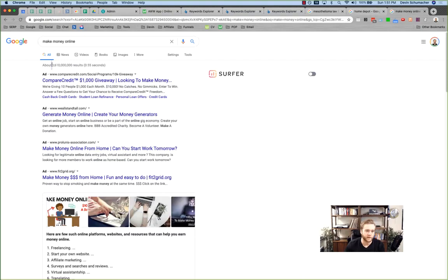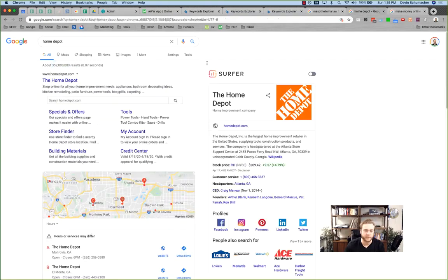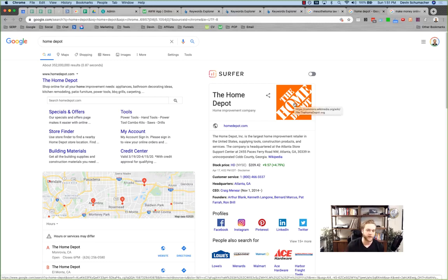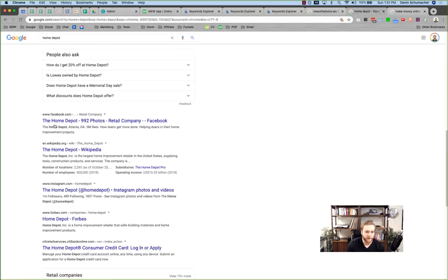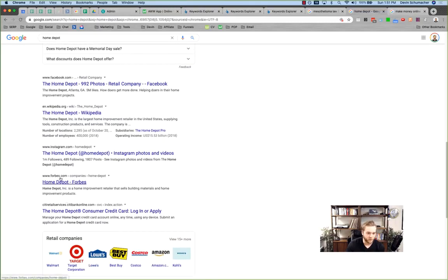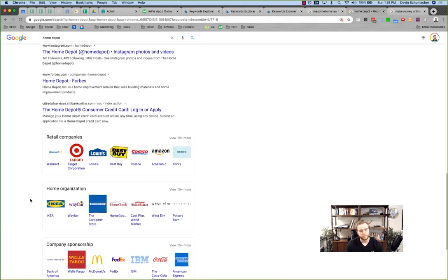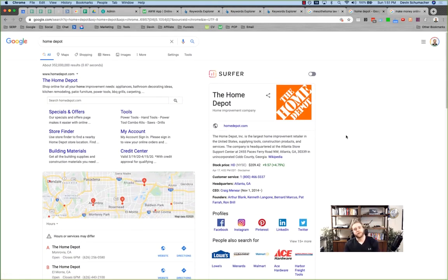Yet home depot is actually harder to rank for than 'make money online,' even though there are way more competing pages for the latter. That's because 'home depot' is a branded term — Google knows that. Ranking for it is nearly impossible unless you are Home Depot. Everything on the results page is Home Depot's Facebook, Wikipedia, Instagram, and a Forbes article about Home Depot. So keyword difficulty takes many factors into consideration.